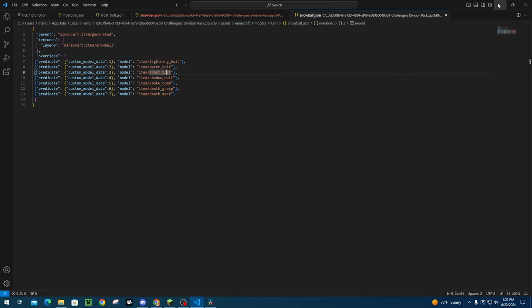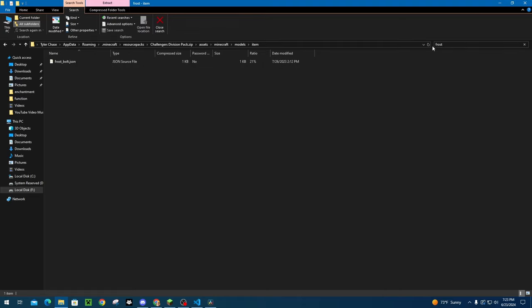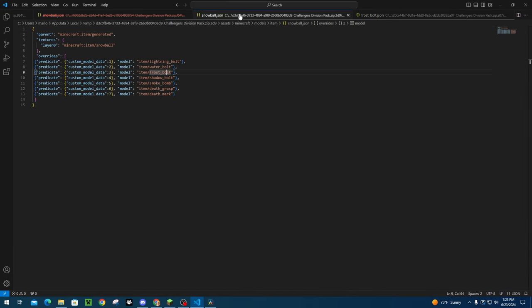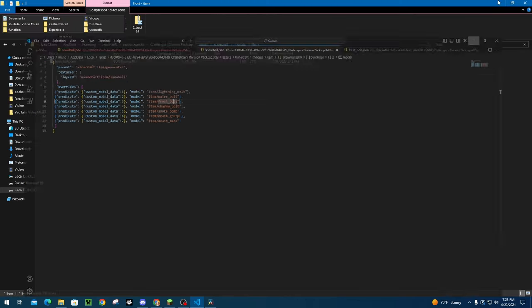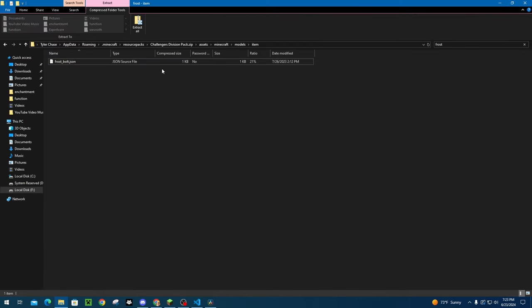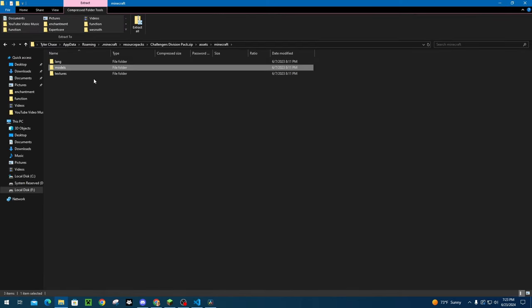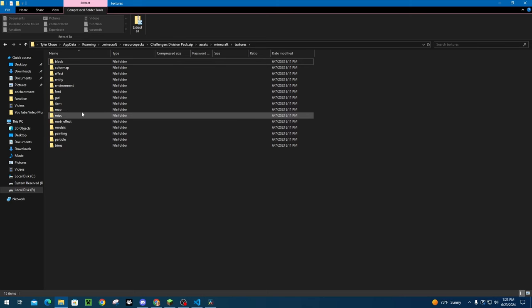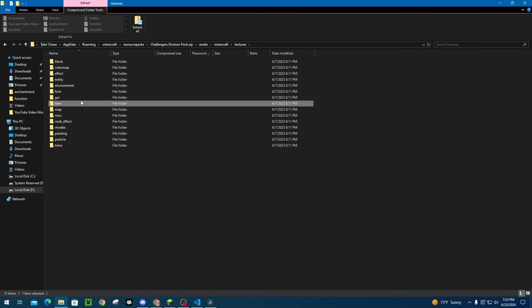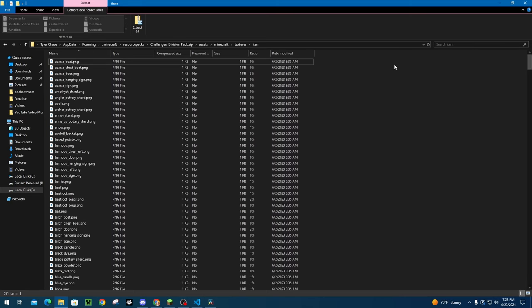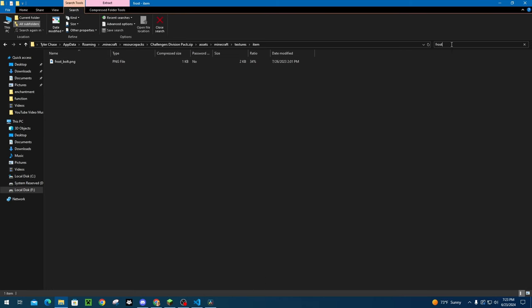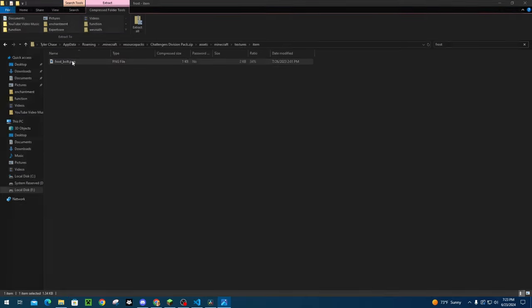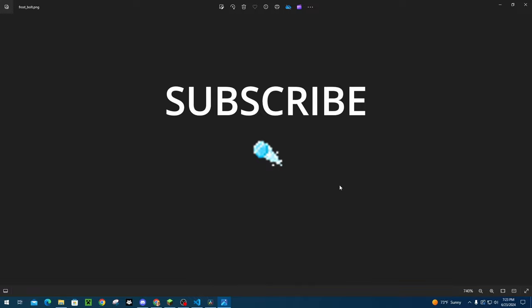And then after that, you're going to need to make a frost bolt dot JSON file here. You're going to have to copy it down just like so, and name it what you want to name it. And that is basically completely related to the snowball dot JSON file here. And then from there, all you need to do is you need to go into the textures folder and then go into item. And then the name of what you use is going to be your texture. So if I open this up, this is the texture my wife made for the frost bolt.